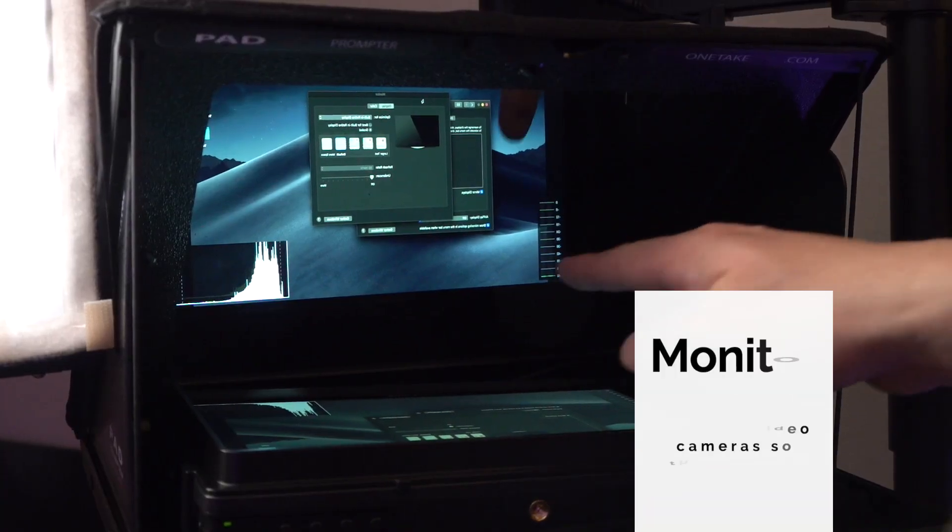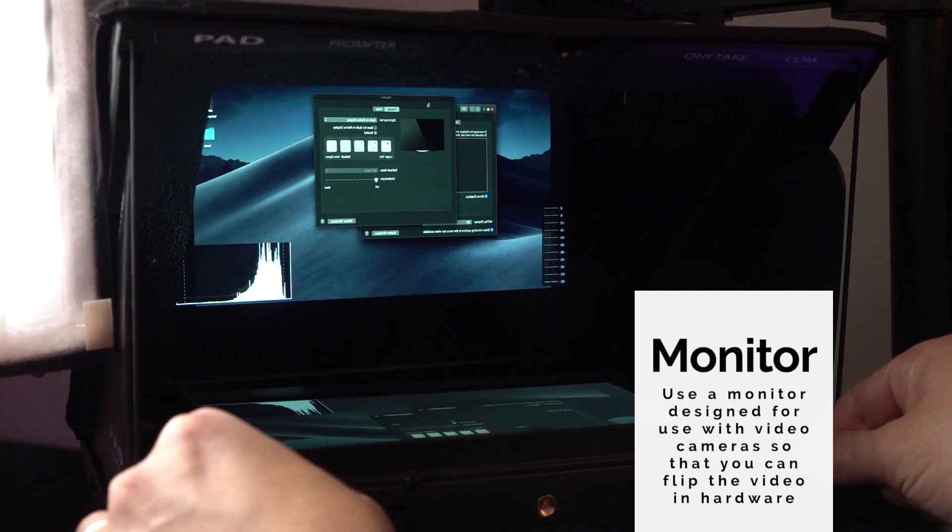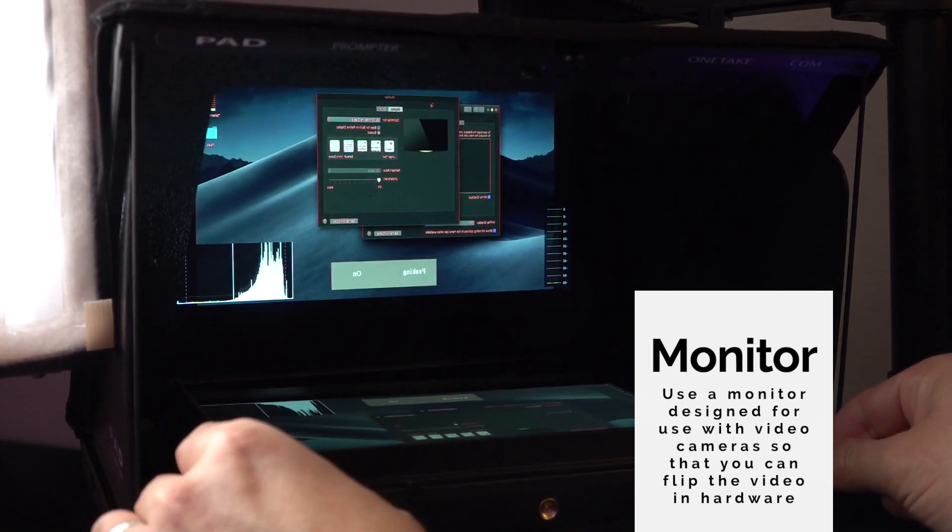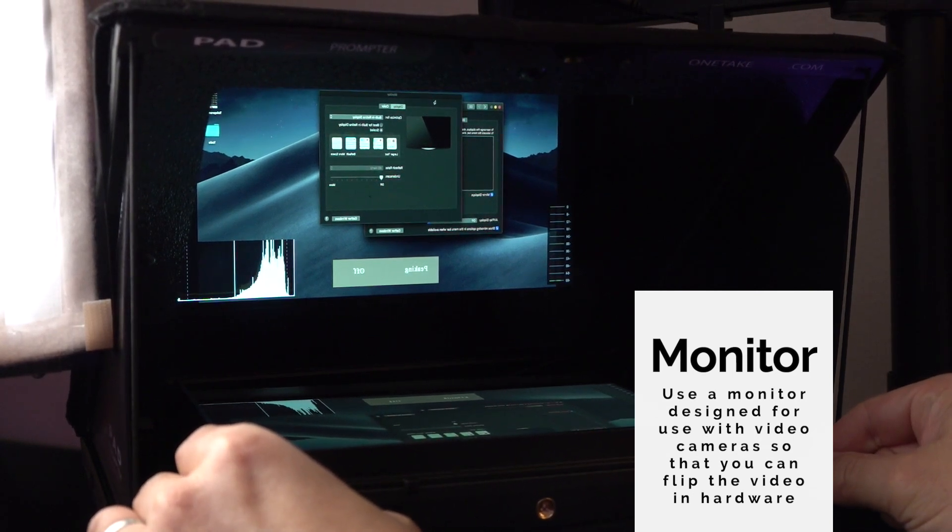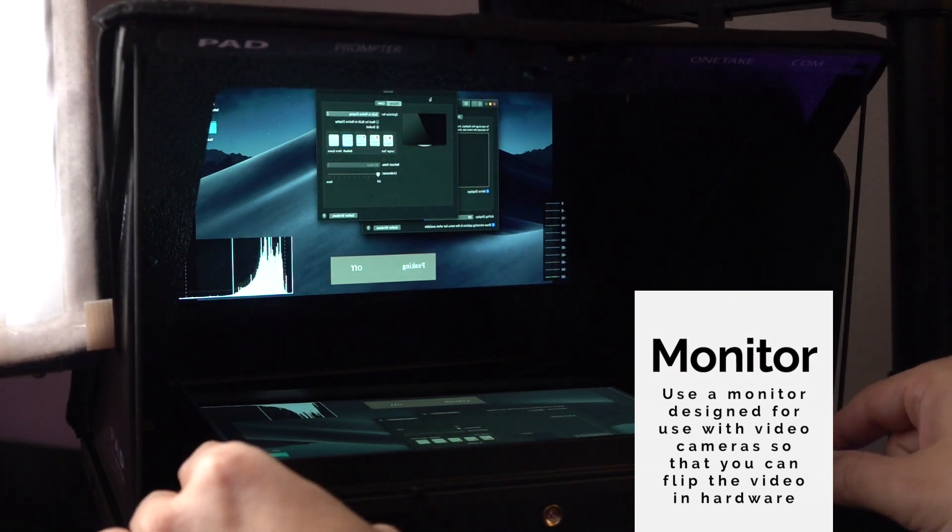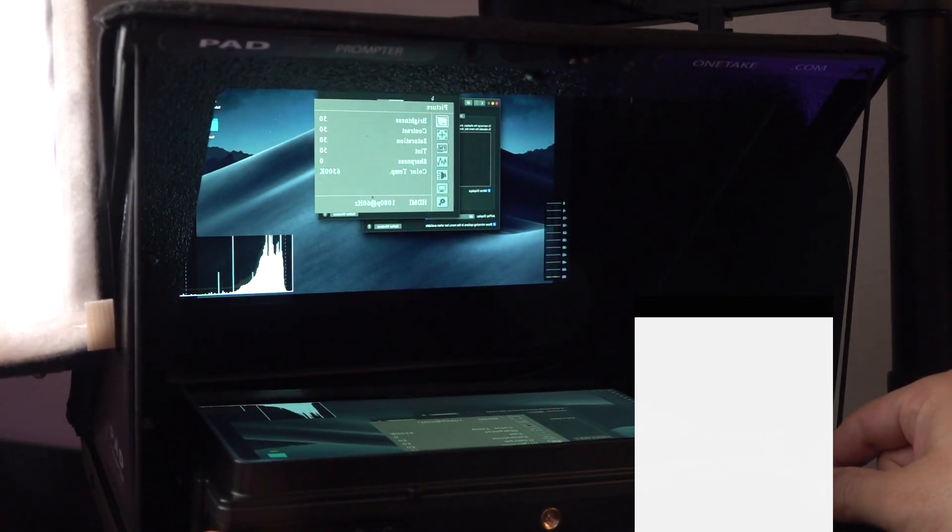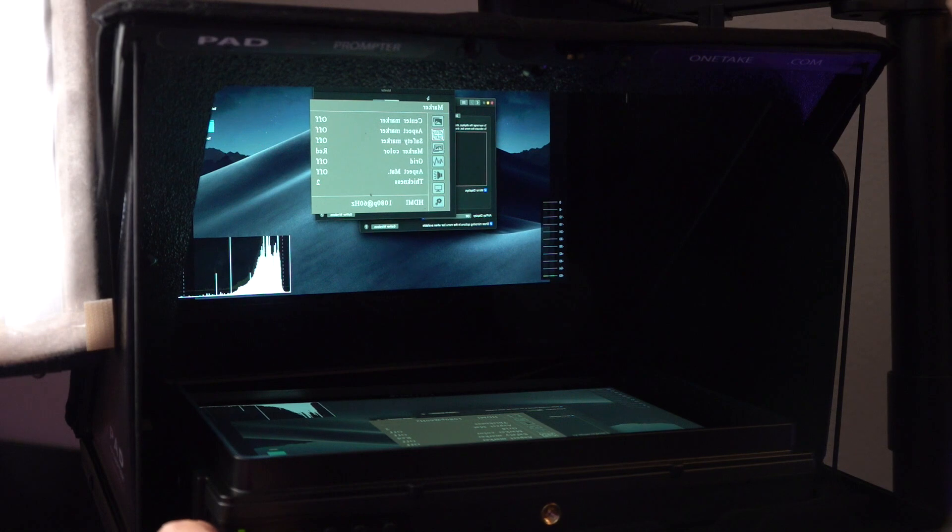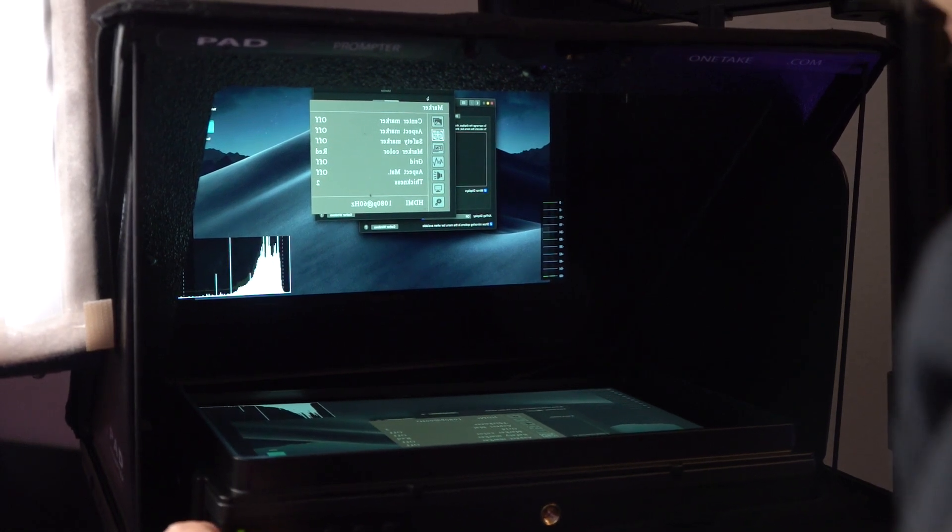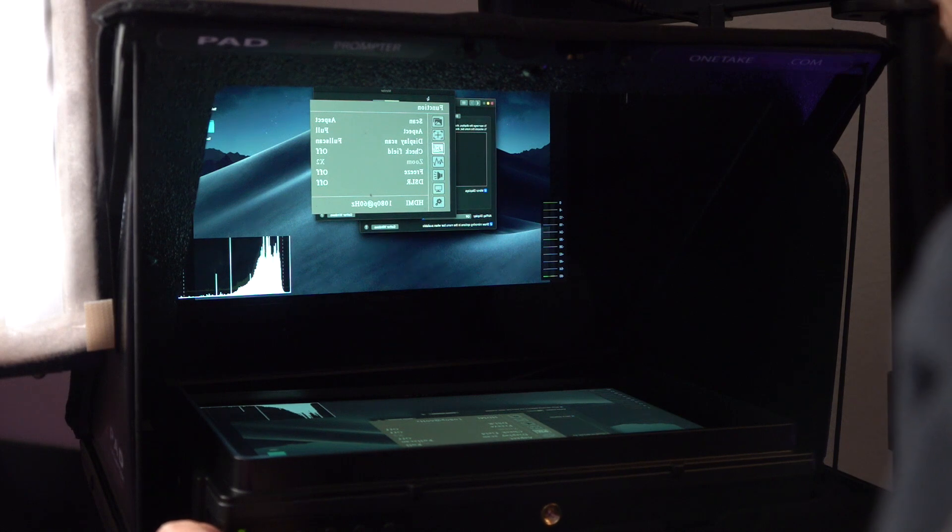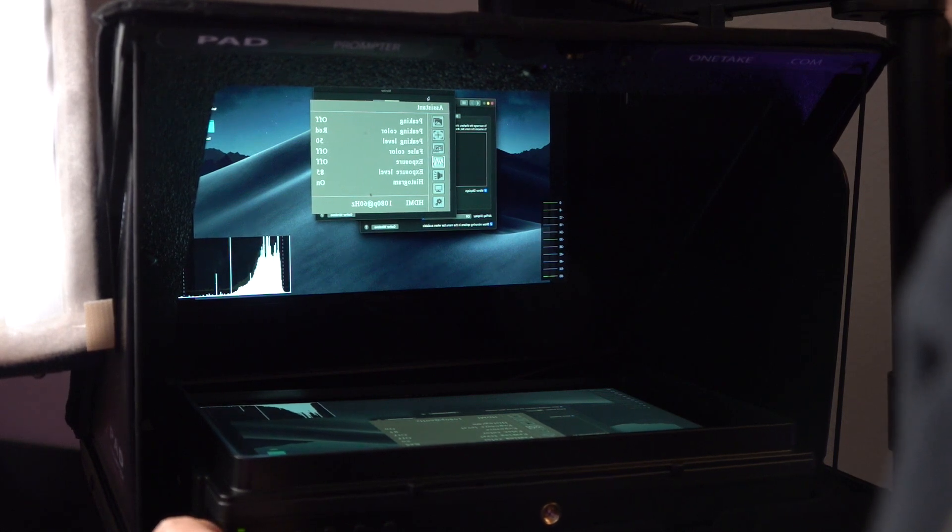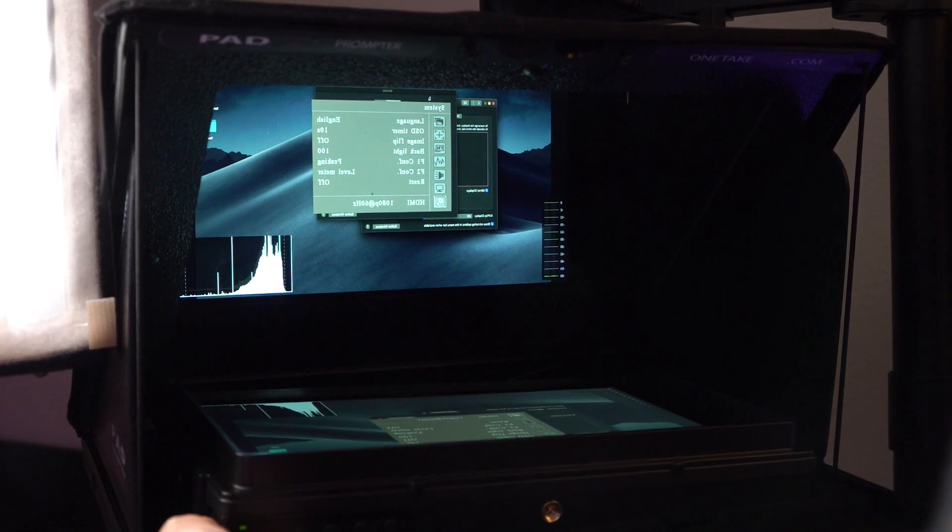Now the challenge is that it's mirrored. So we want to go into the functions here. Well, that looks like it's peeking on and off. And you'll see that the words are reversed. Let's go to the menu. Let's see. There we go. Menu. And let's go to... It's kind of hard to read this upside down. Function, aspect, DSLR, peaking, exposure, level, image, flip.